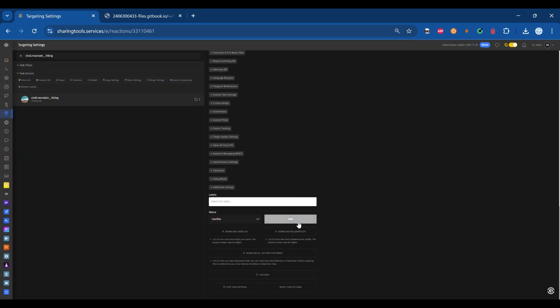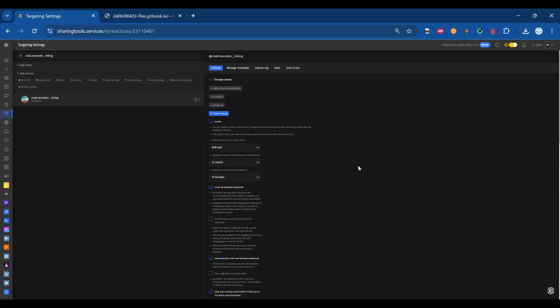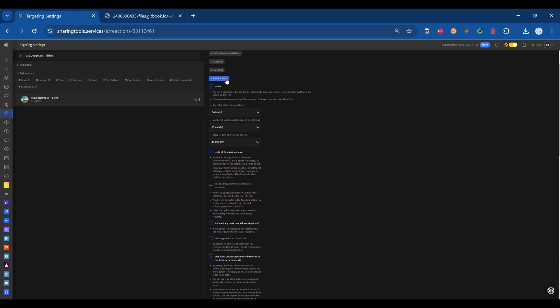Save all settings. Step 6: Access the Close Friends section. After saving, return to the Close Friends section within the app.